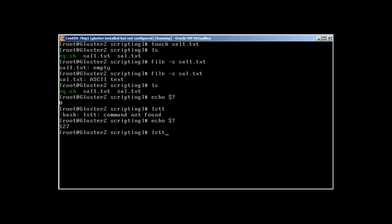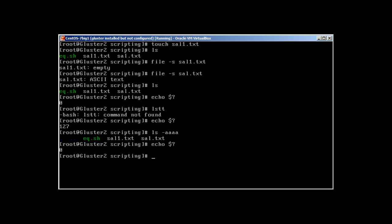What about ls -aa? Command runs successfully, zero. So basically, it's kind of boolean, like zero means true and one means false. There are some error codes also. I'll show you this in a while.